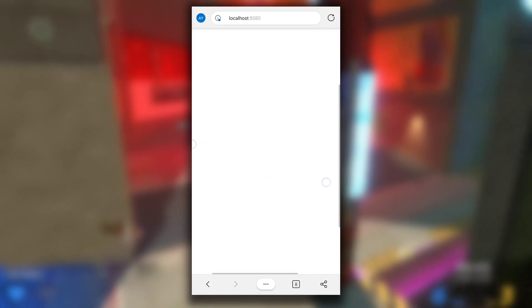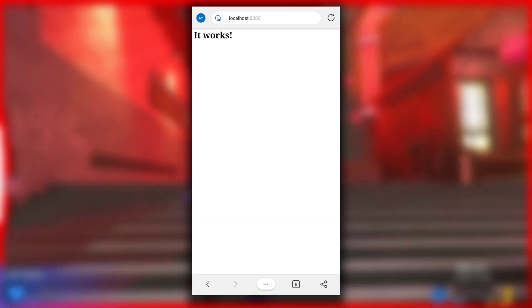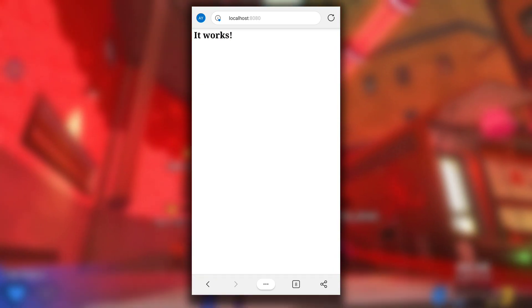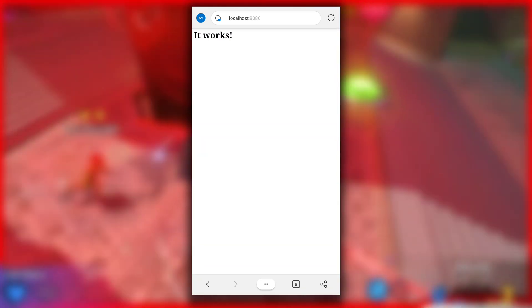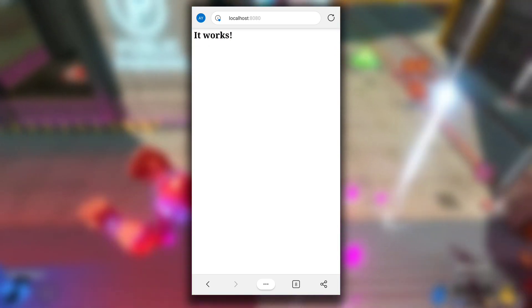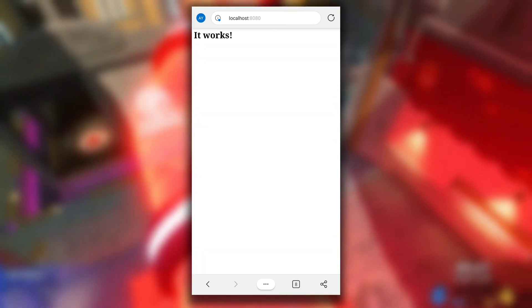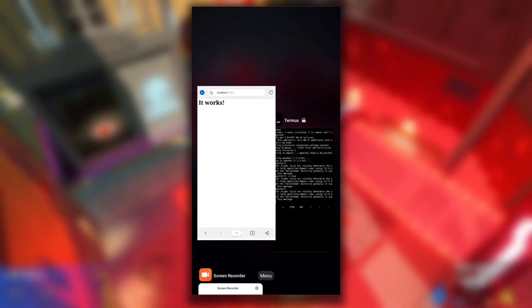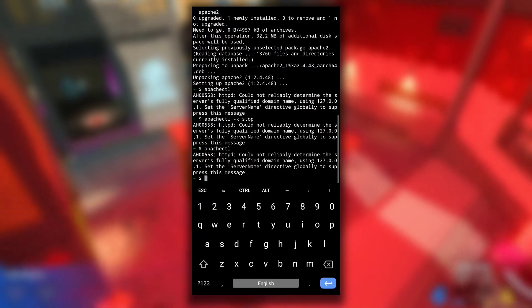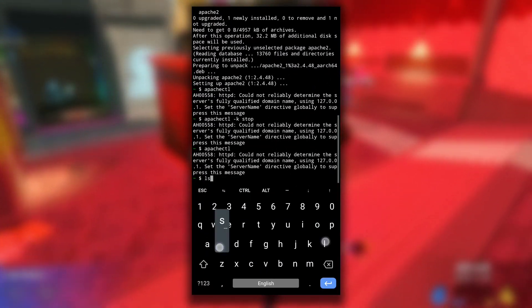This web page that displays "it works" message is the index.html file in the apache2 directory. You can add your own HTML files too. Let me show you how to do that. Switch back to Termux. If I do pwd you can see that I am in home directory.